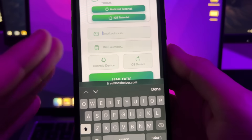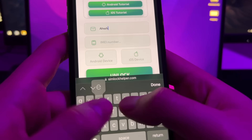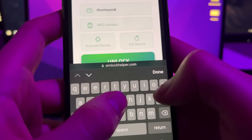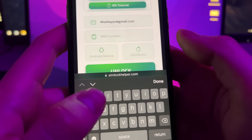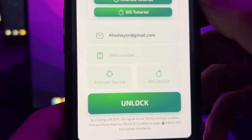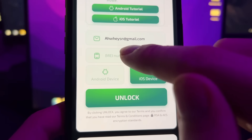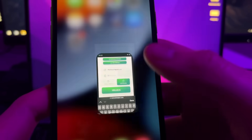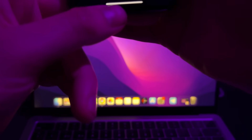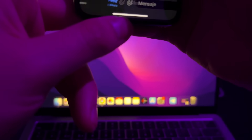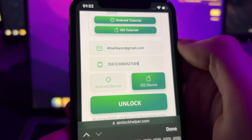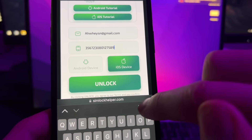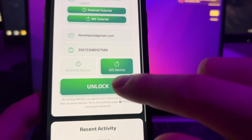The site will ask for your email, but you can put a random email if you want — they'll just send a confirmation that your iPhone has been unlocked. Next, enter your IMEI number. I have mine saved, so I'll copy it in. Once you have your IMEI entered, select that you have an iOS device.